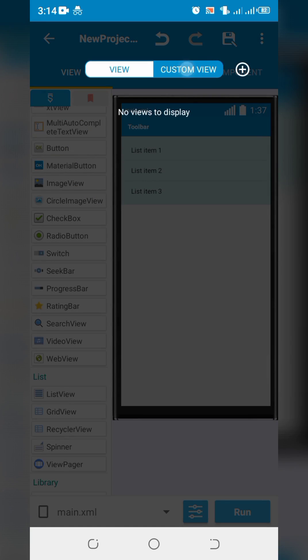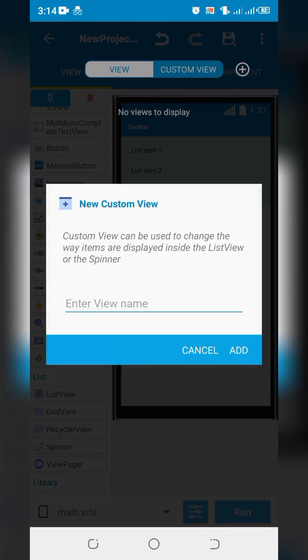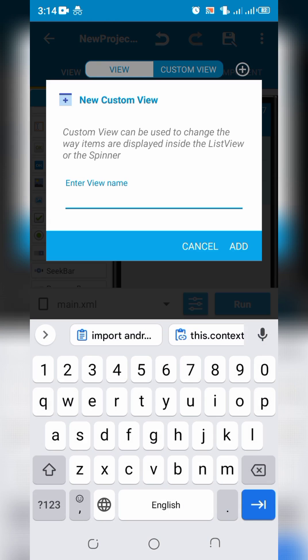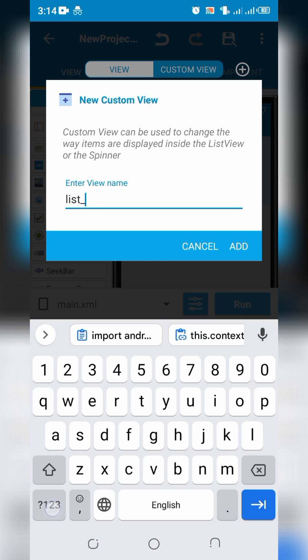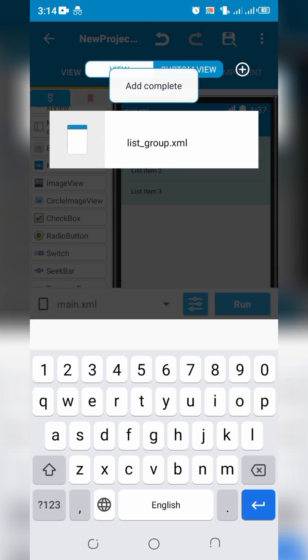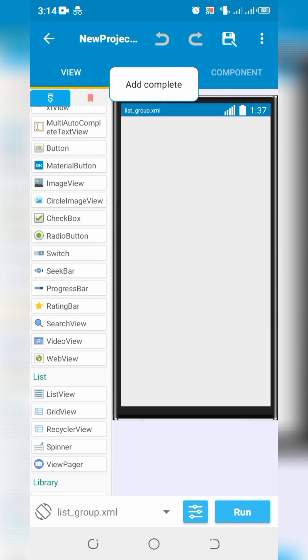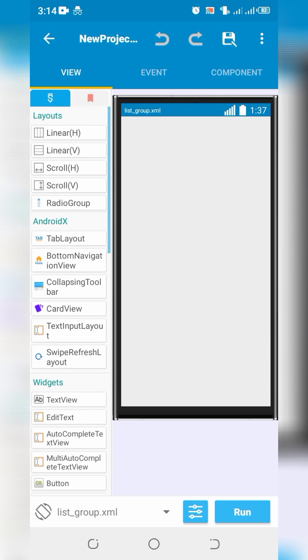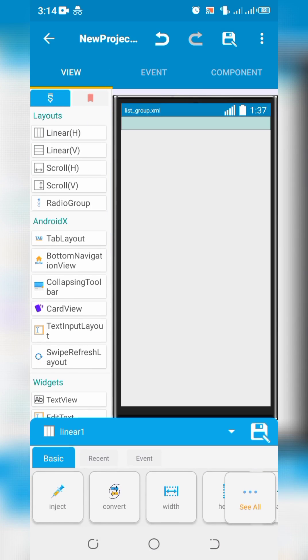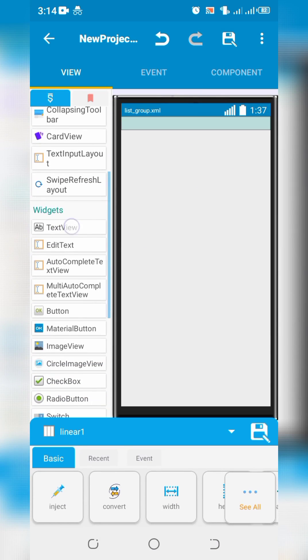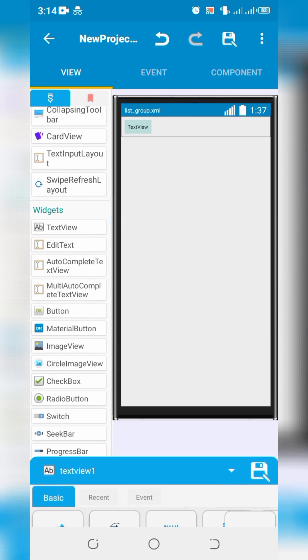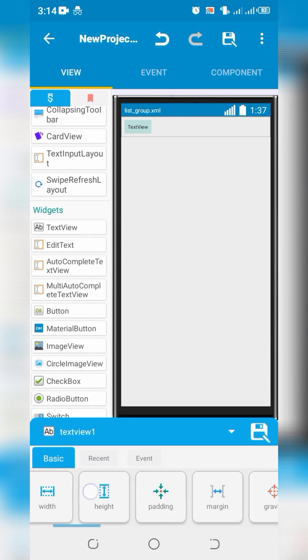Create a custom view for group item. Add a linear layout and text view in it.